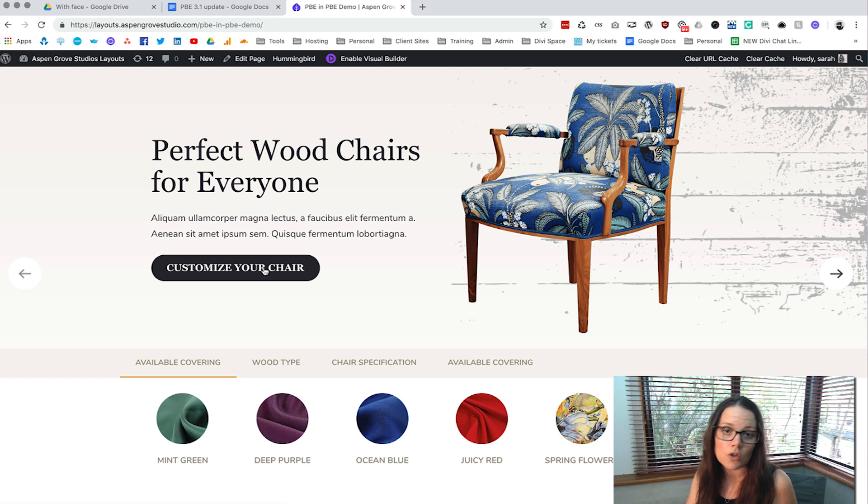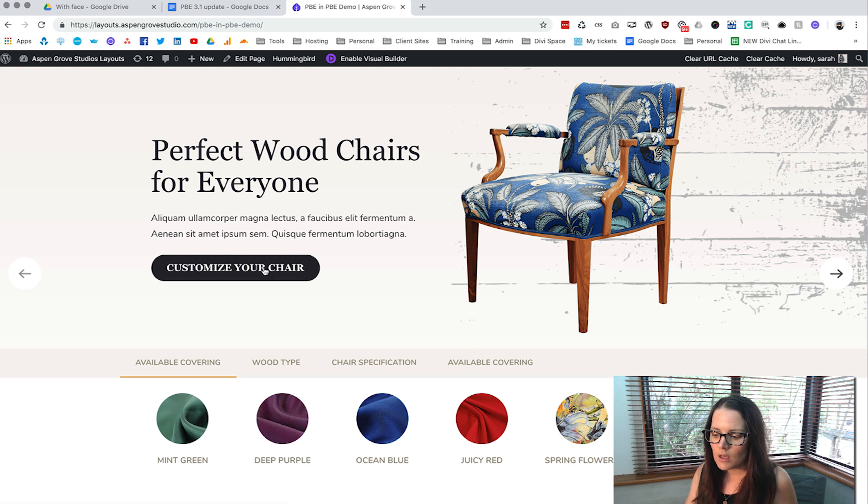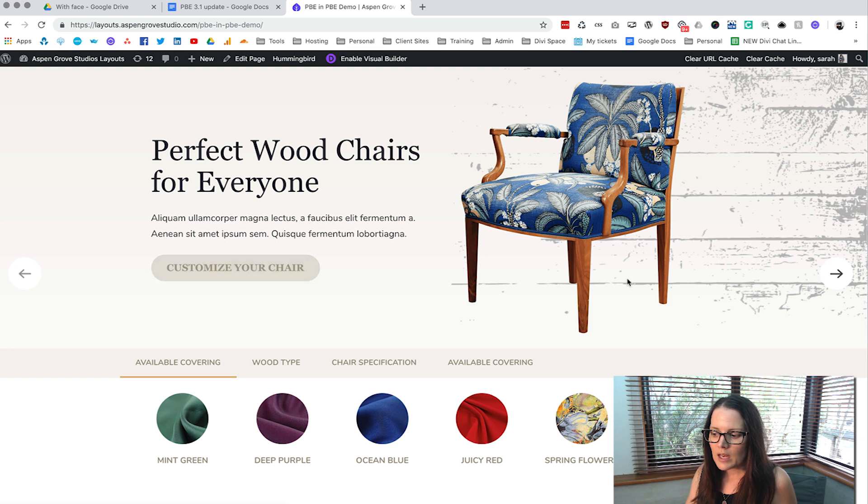If you click on the button you're going to go through to the WooCommerce page where they can actually purchase the chair. So this is going to help get them over the line if they're wanting to buy.